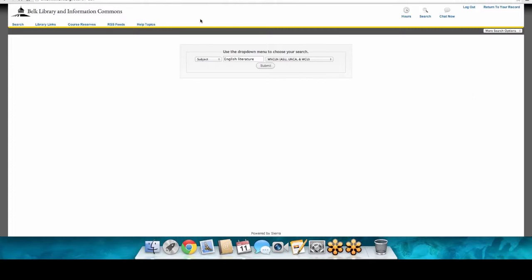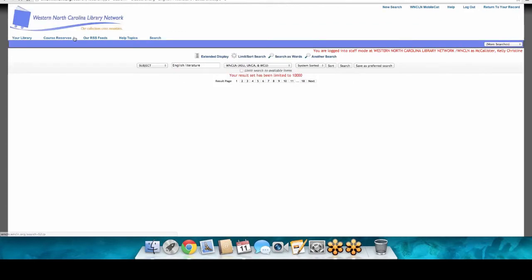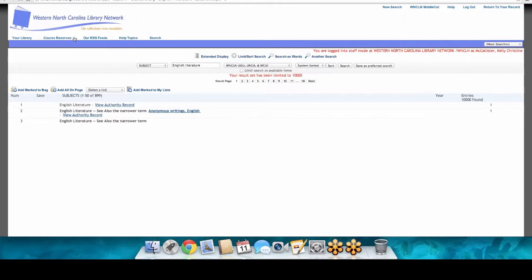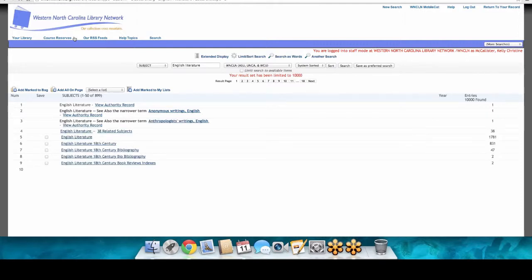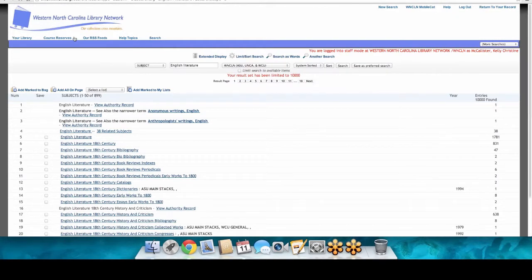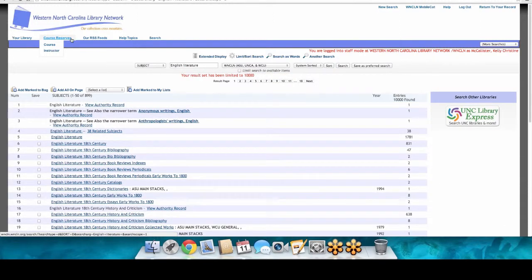While we're waiting for it to load, you can see Course Reserves on this page. You may have instructors who say they have an article or book on reserve — this is where you find those. You can search by course or instructor. What's cool about reserves is that they're predominantly online, so by looking up the instructor and course you can access articles directly as PDFs and download free copies.